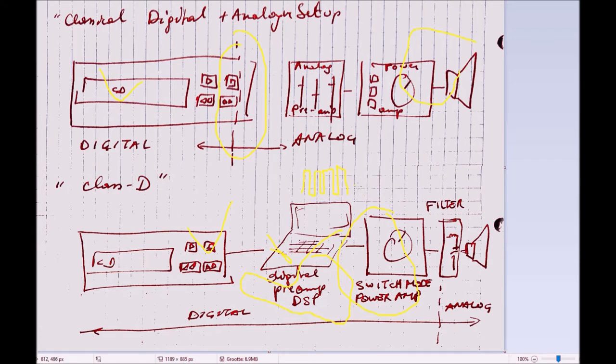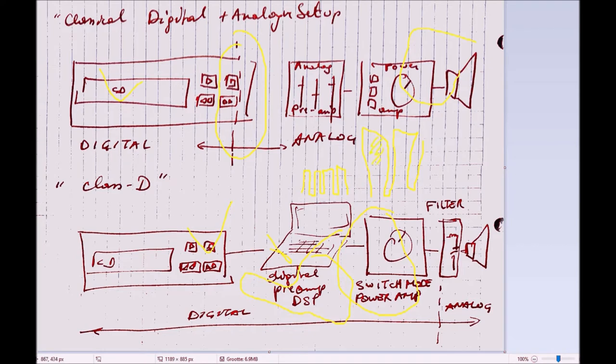It turns that into a high-energy switched signal—maybe 40-50 volts—but it's still binary because it's only high and low. There's a lot of energy there.